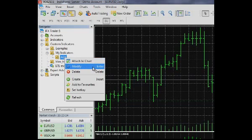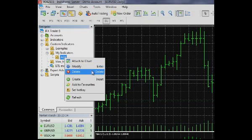Modify – If a selected indicator contains an open source code file MQL5, you can open it in MetaEditor and modify. Delete – Delete a selected custom indicator.